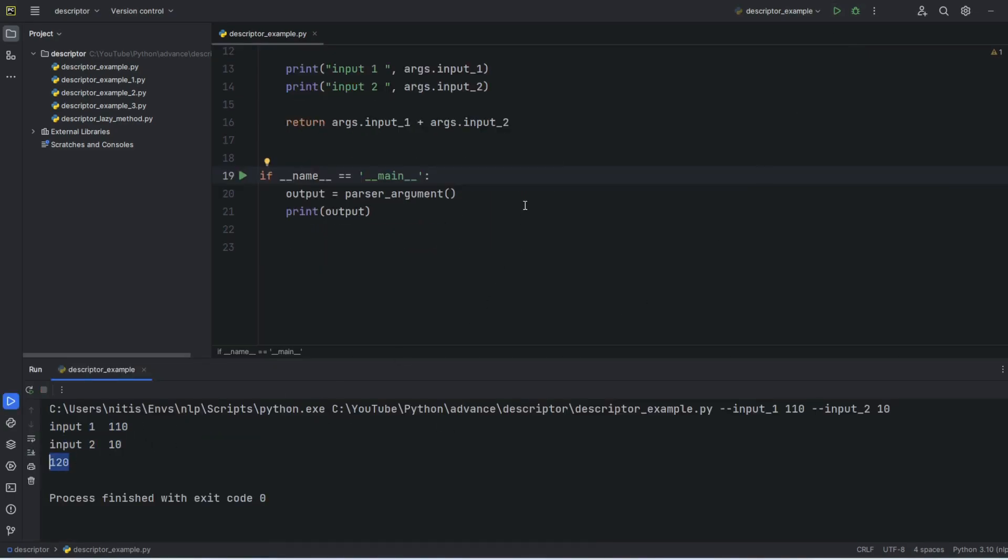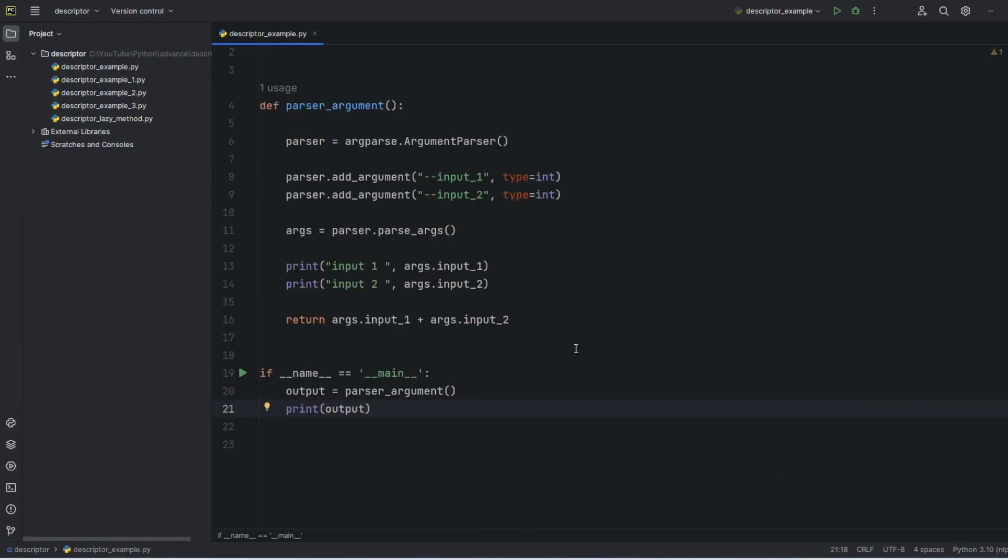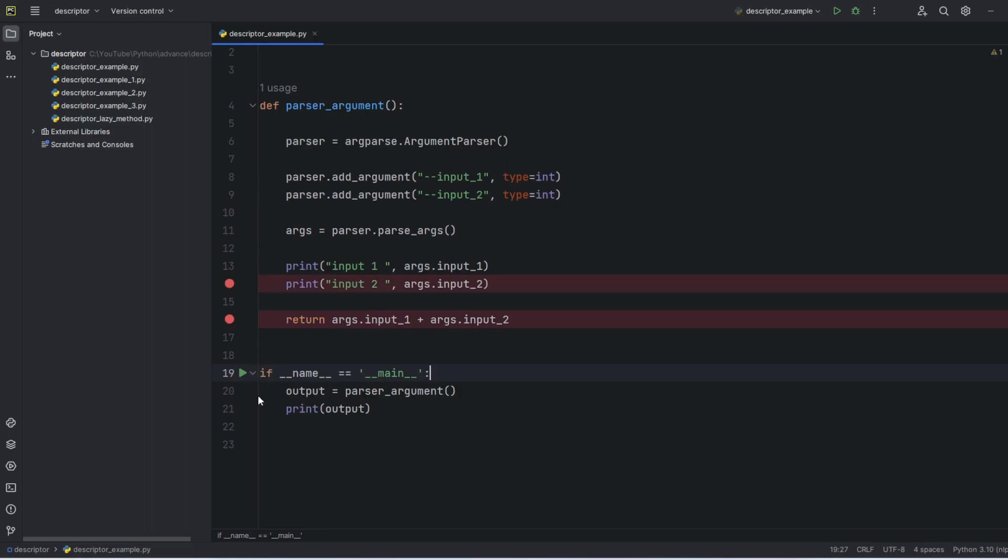Now I will set up some breakpoints here. I'll keep these two breakpoints and before printing also I will keep one breakpoint.